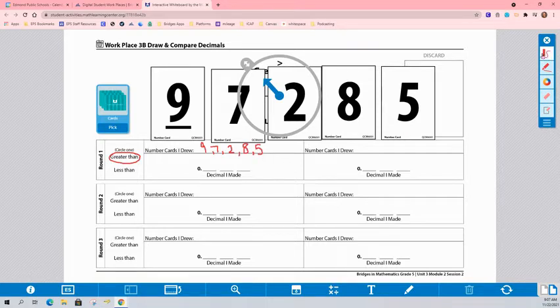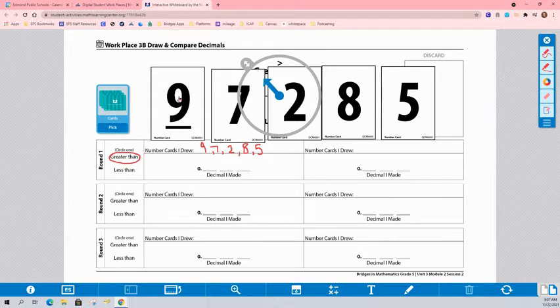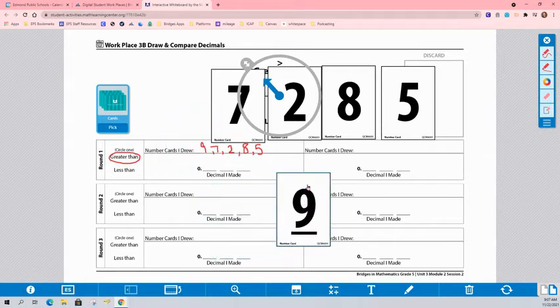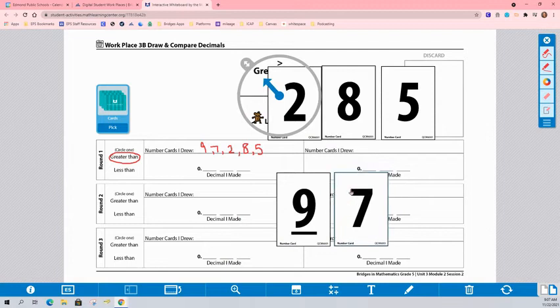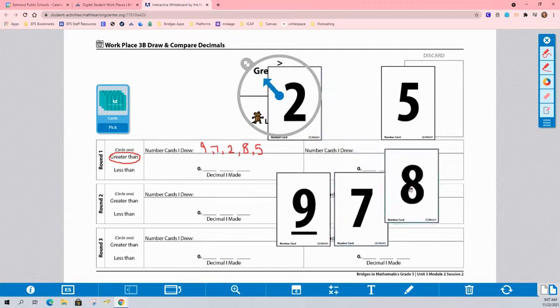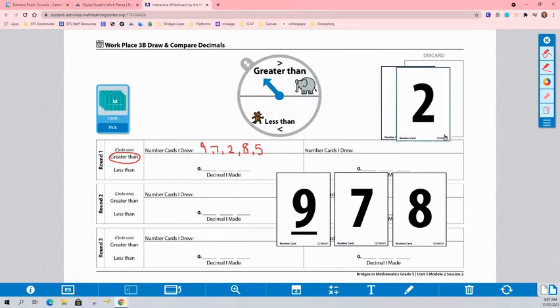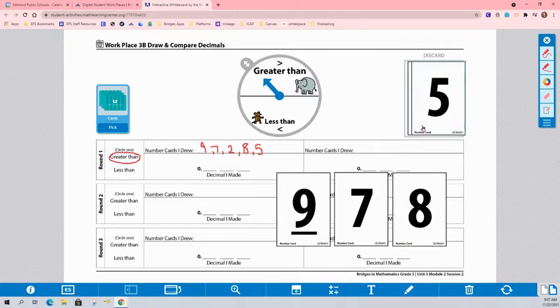Since I spun greater than, my goal is to make the largest decimal possible. So I'm going to use my largest 3 cards since I need 3 decimal places. So a 9, a 7, and an 8. I'm going to put that 2 and that 5 to the side for now.